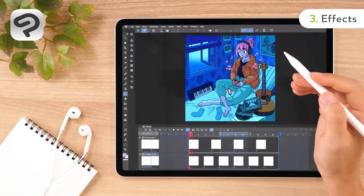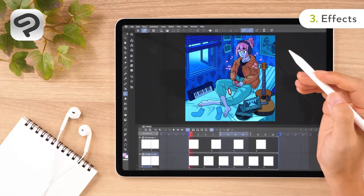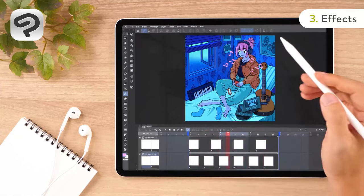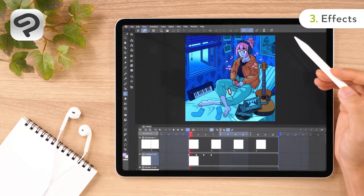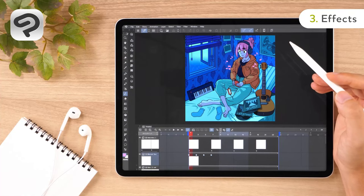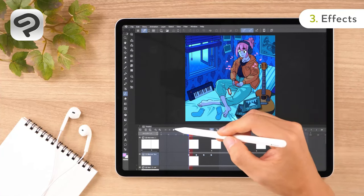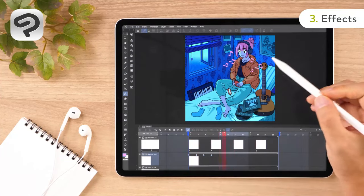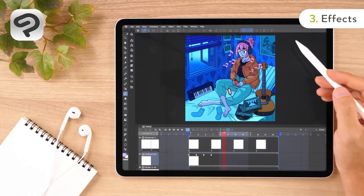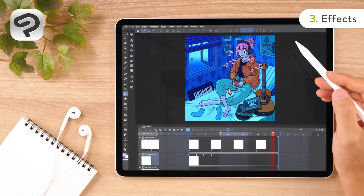For the rain, we animated it by creating two different cells which repeat every 5 frames. We also added movement to the blind strings by rotating them with the Object Subtool so that they sway left to right. And that's it for your first animation!